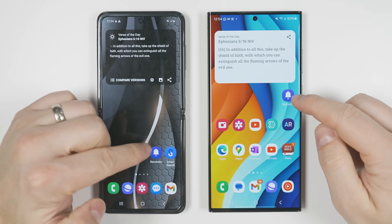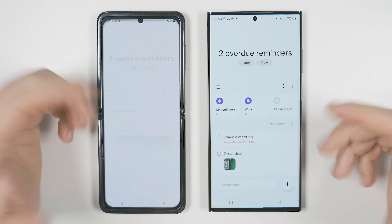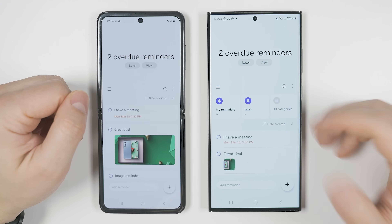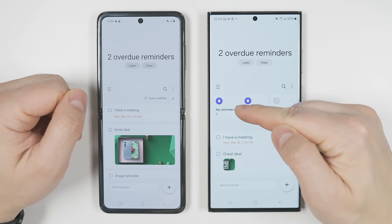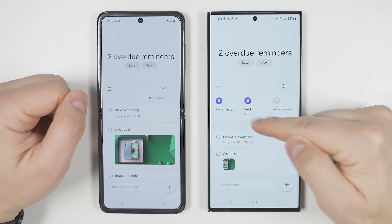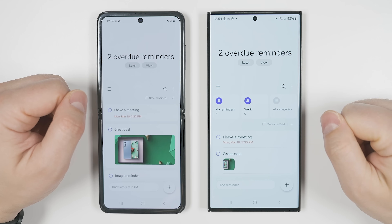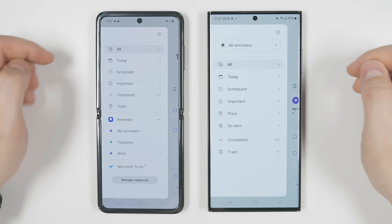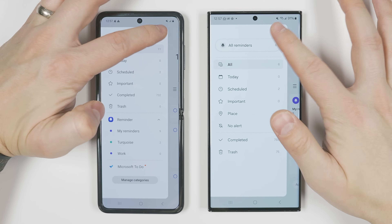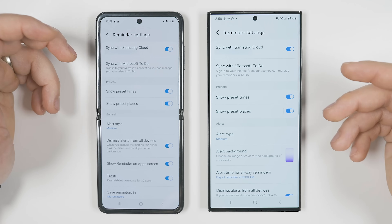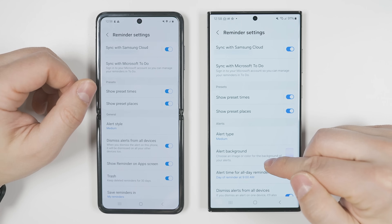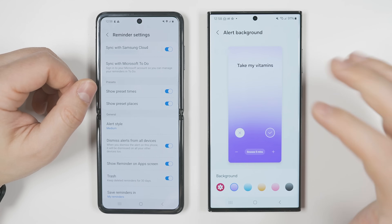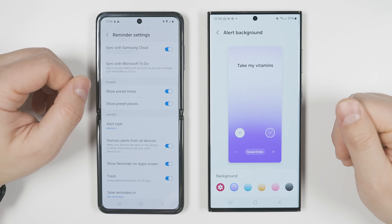The Reminder app also gets a significant update. You can now easily access all your categories right at the top of the screen. And in the settings, you can now set custom alert backgrounds, just like in the calendar app.